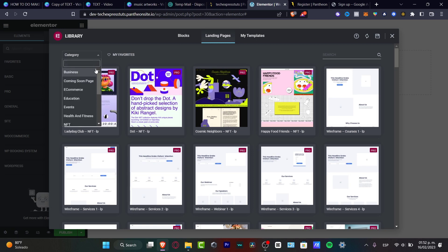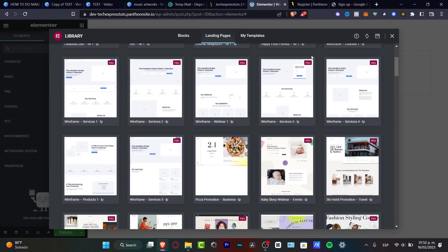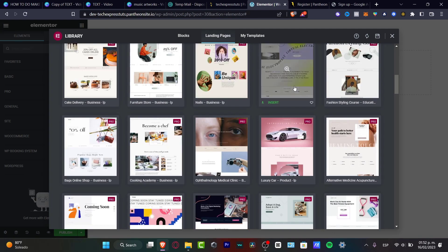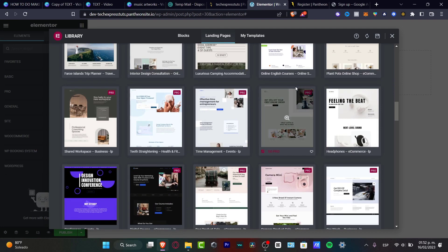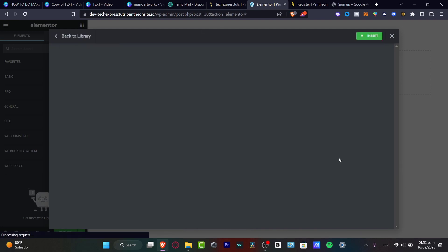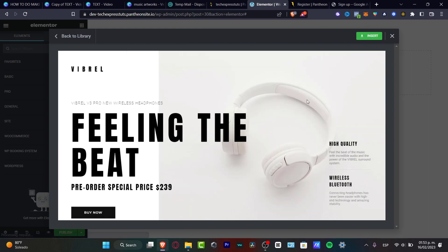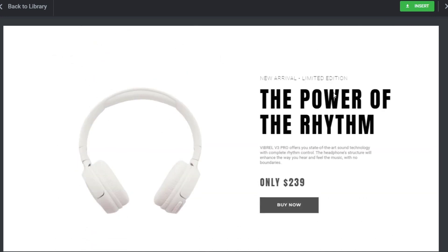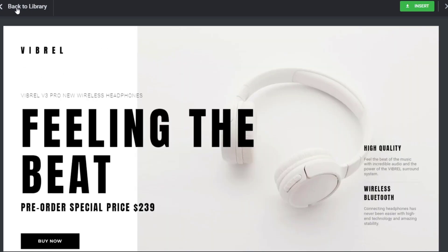Choose a category — for example, business — and scroll through options to find something accurate for your needs. Just make sure you are not selecting any pro-type templates because those will cost you some budget. Preview the template to see if it's right for you before inserting it.